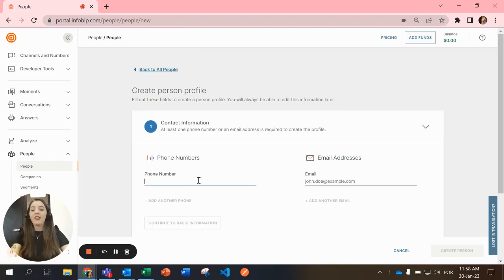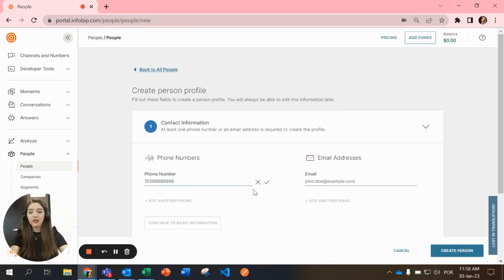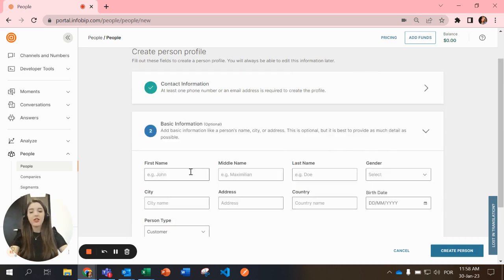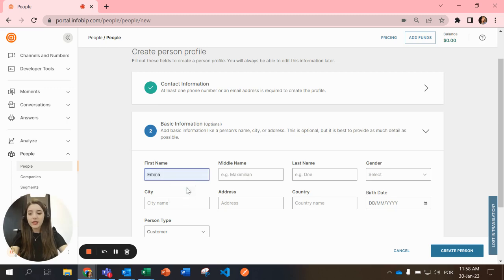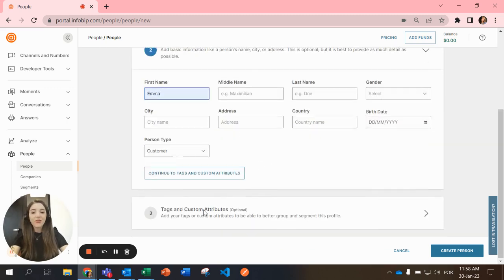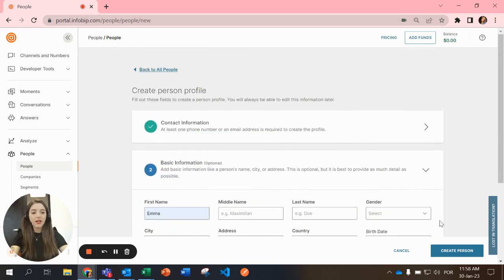Here you will type a phone number, this is a fake number. Then you can continue to basic information, select the name of the person, let's say Emma, and you can also set tags and custom attributes. After that you just select create person.